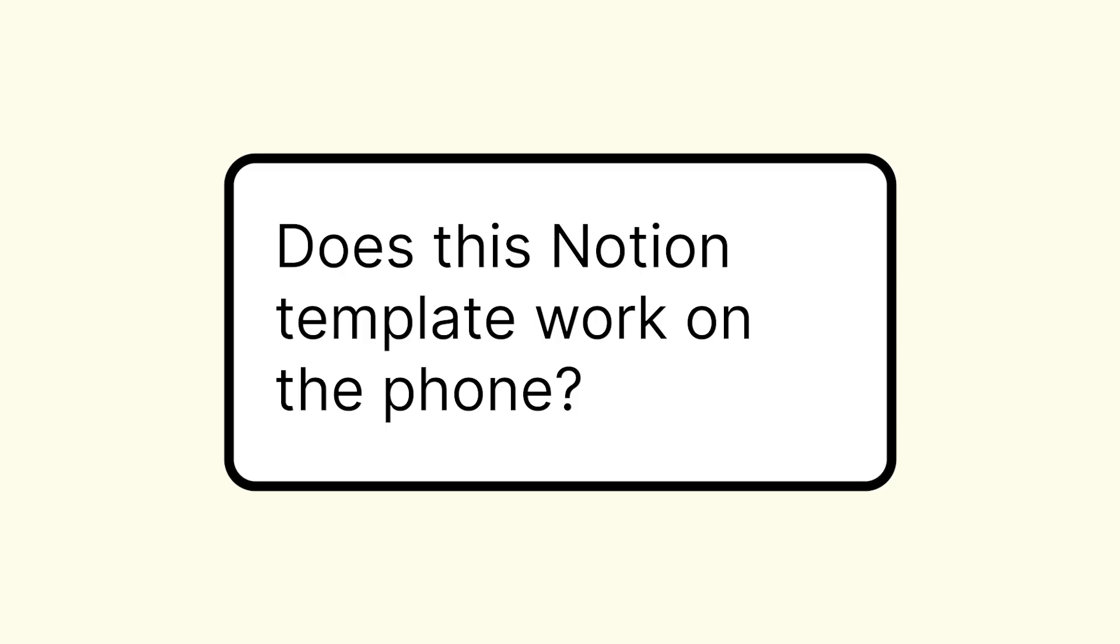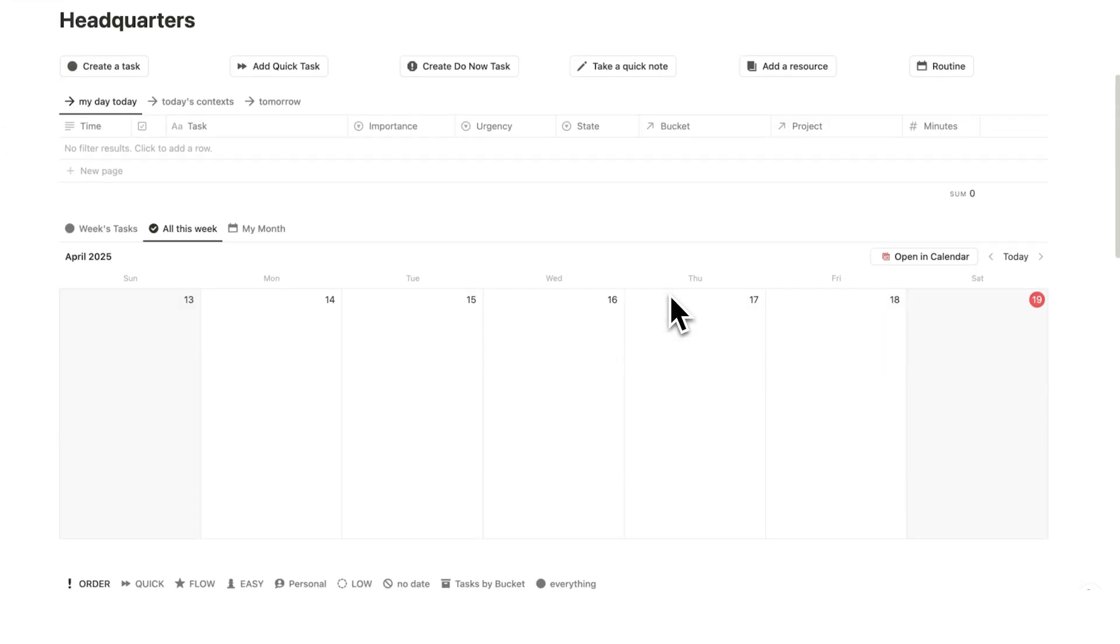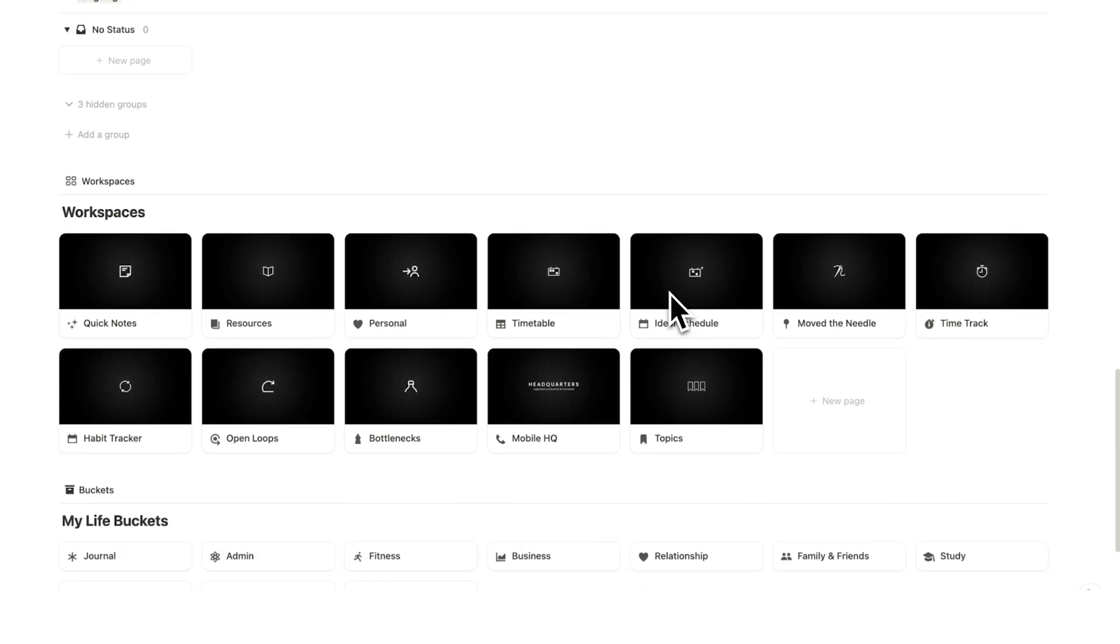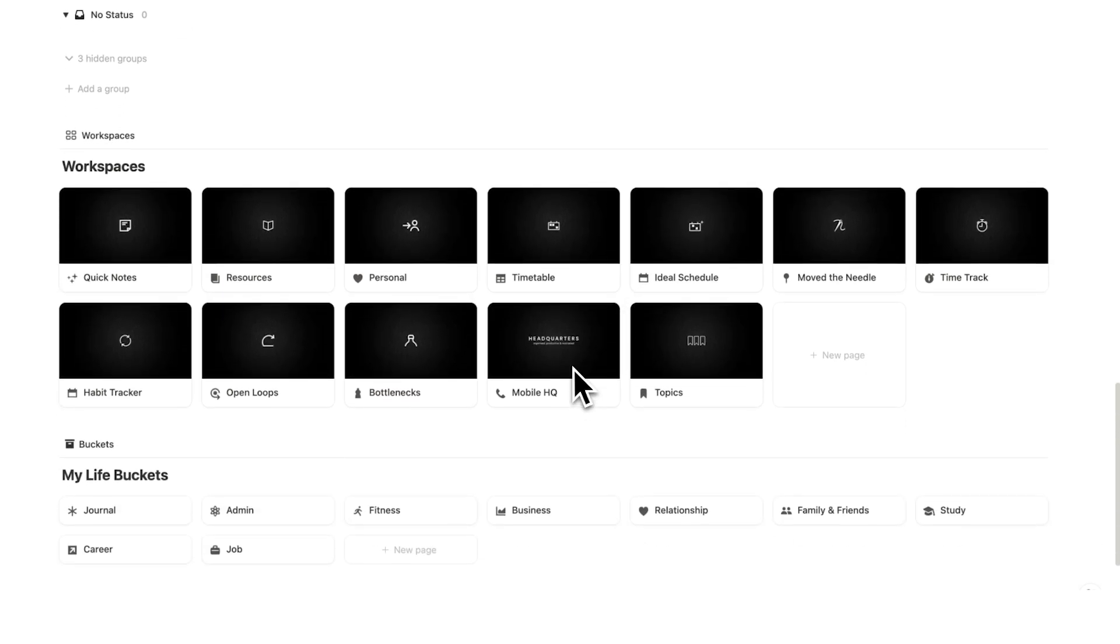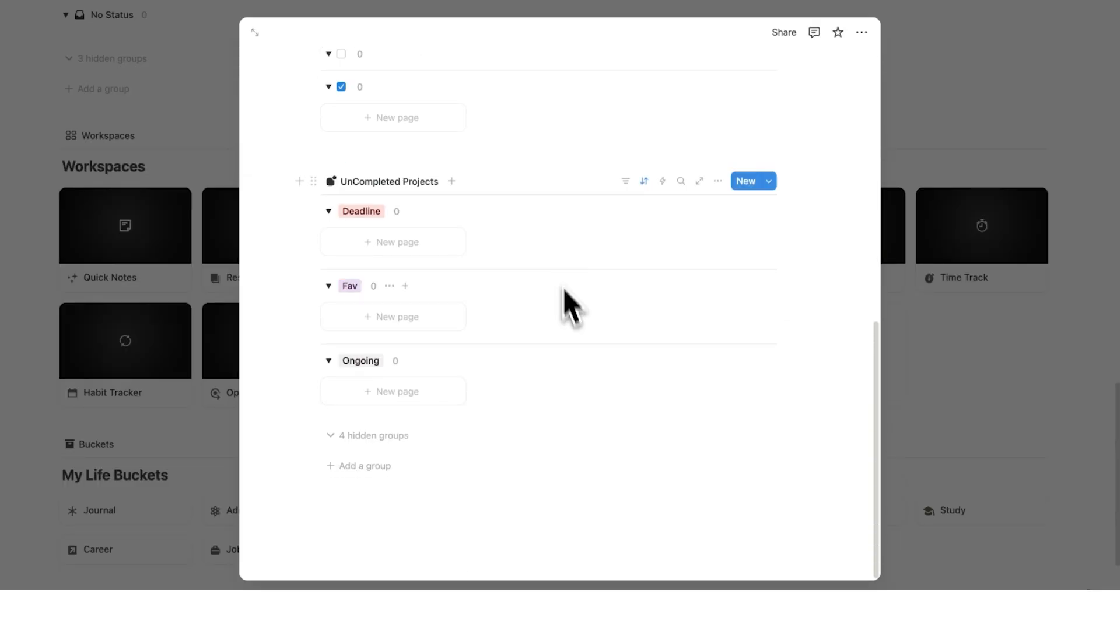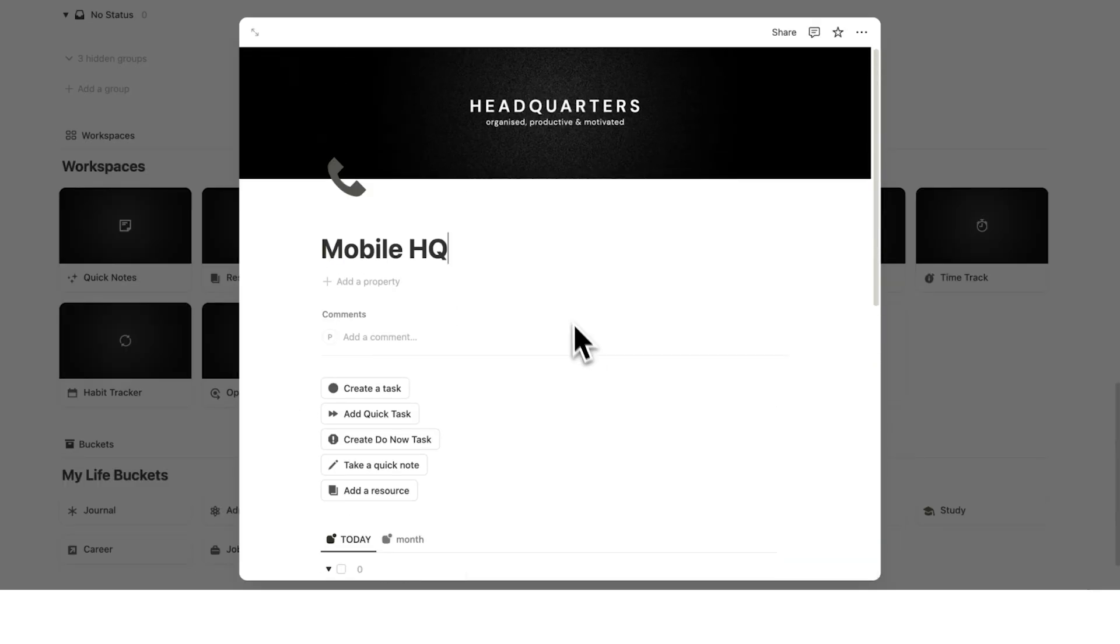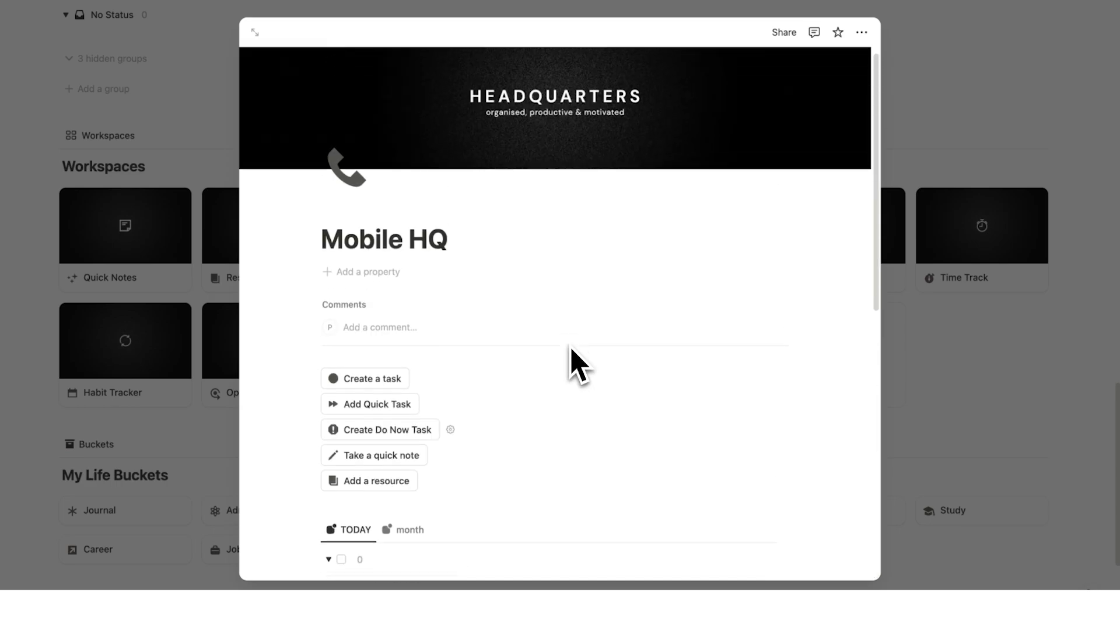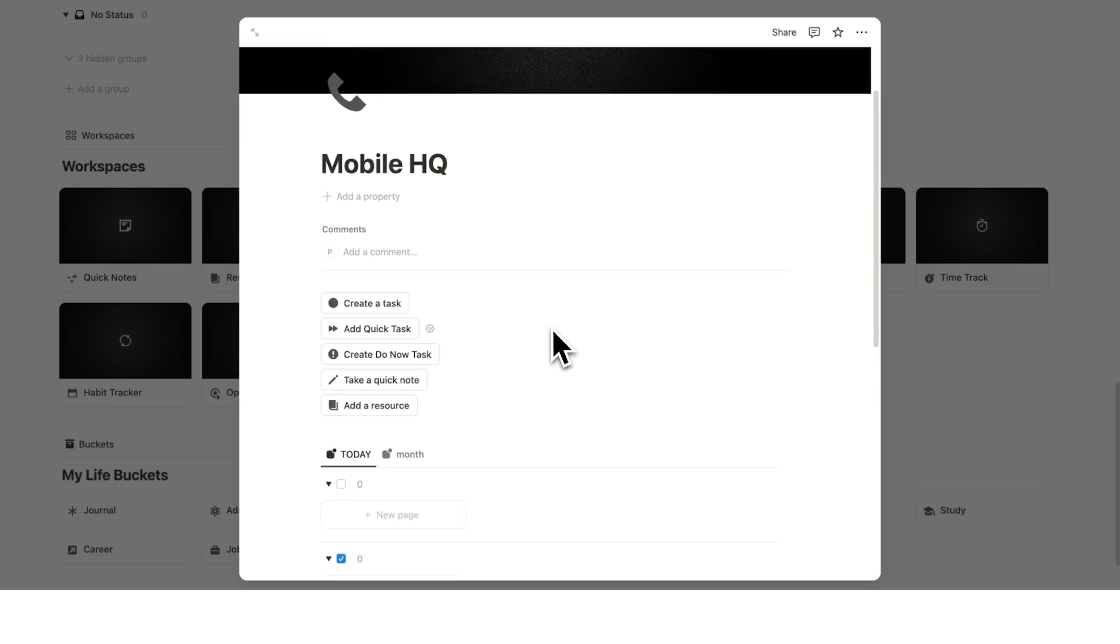Does this template work on mobile? Yes, this template does work on mobile, but I've actually designed this page here, the mobile HQ, just to make things even easier for you when using your mobile. This layout here is just a lot simpler.